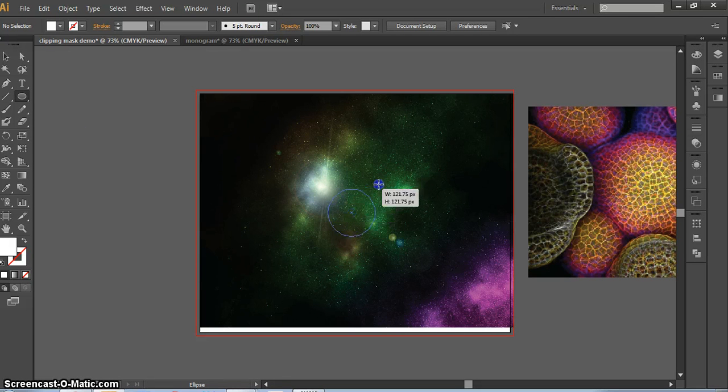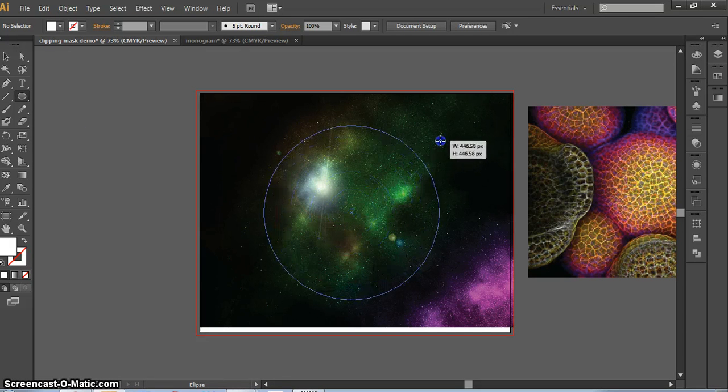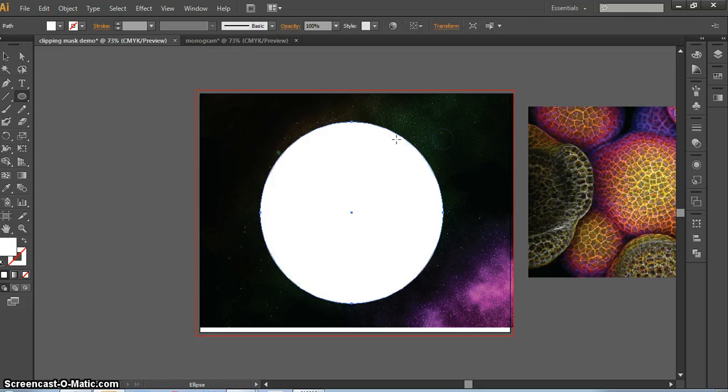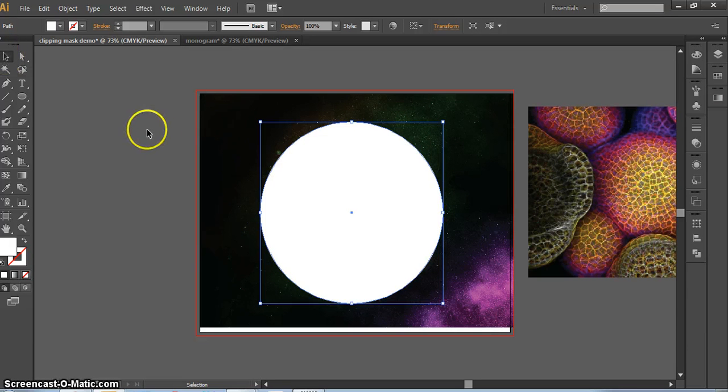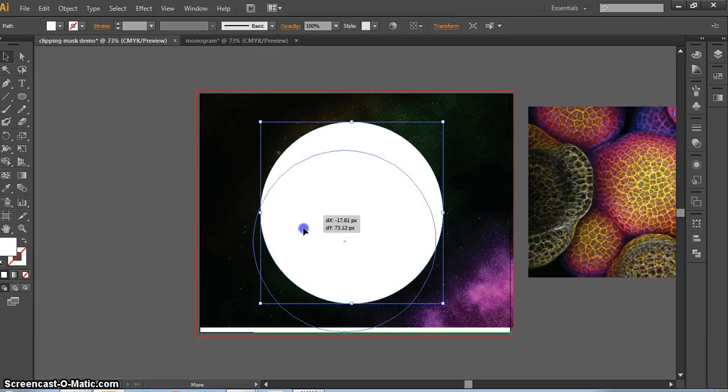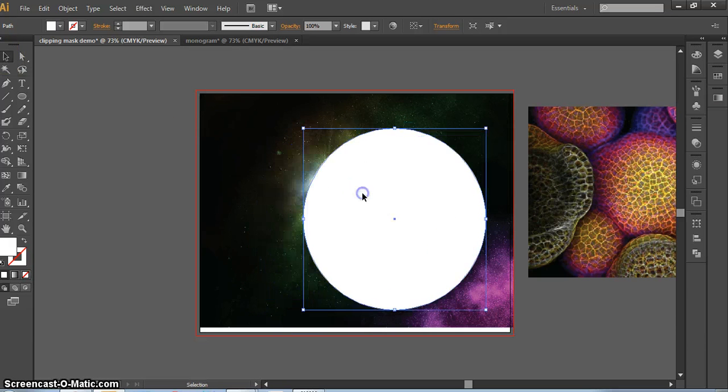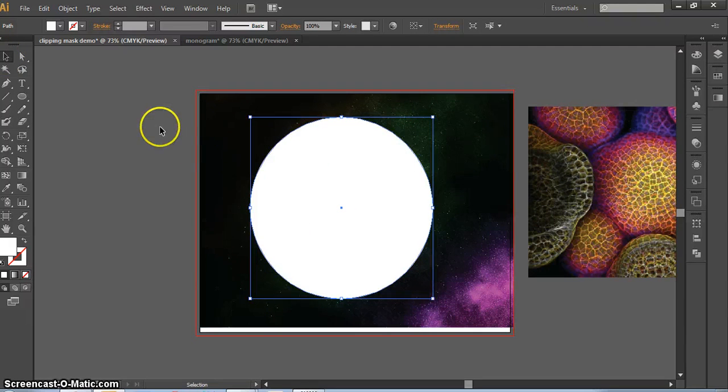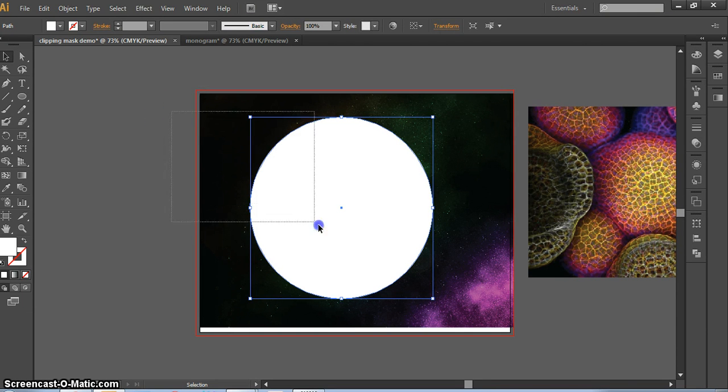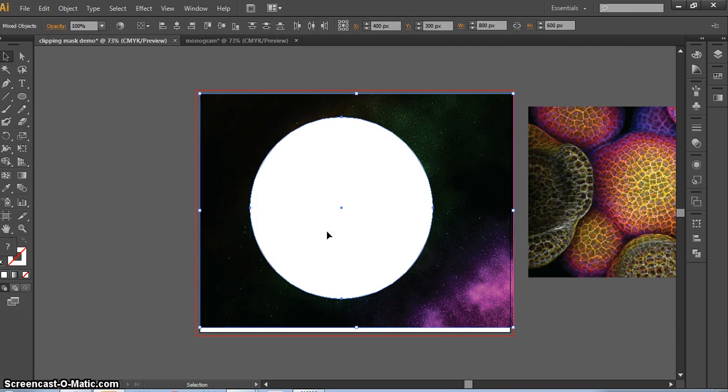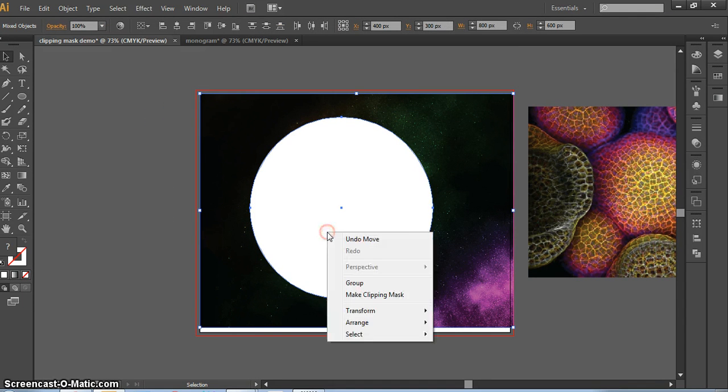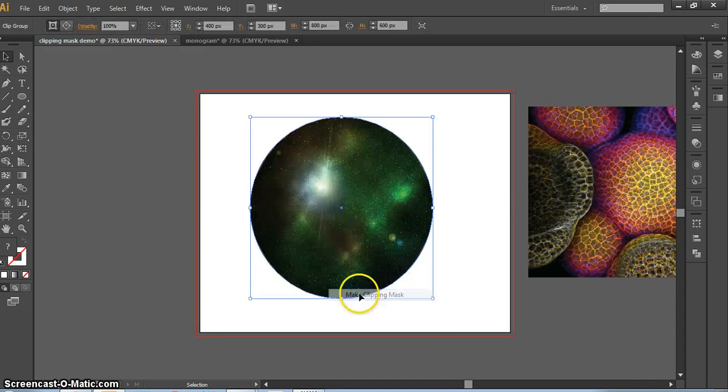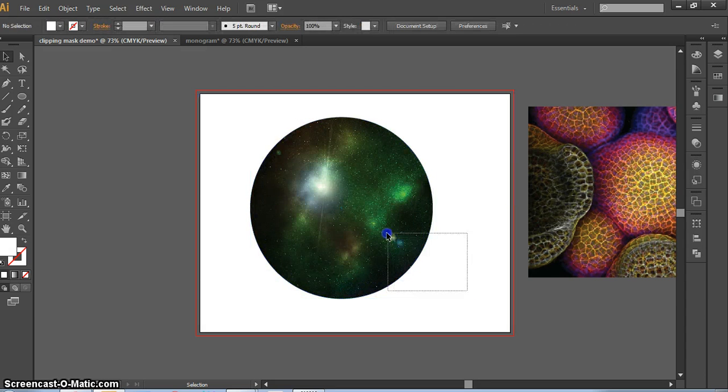By holding down Alt, I can make a circle from the center. All I need is just a circle. I'm going to place that circle where I want to cut into my photo. You'll see what I mean in a second if that's confusing. If I drag over both of those elements, the photo and the vector, and right click and make a clipping mask, all that's left is what was inside the circle.